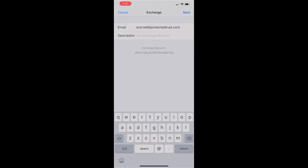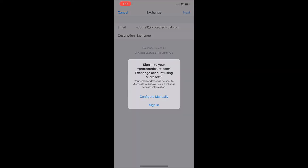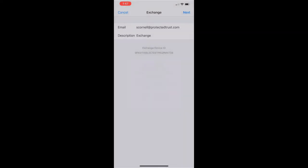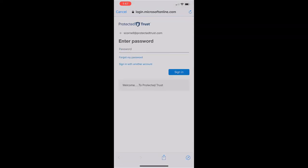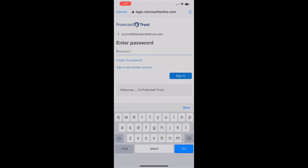The description is basically just going to be whatever you want it to be. I'm just going to keep it at the default Exchange. So we're gonna go ahead and click sign in.